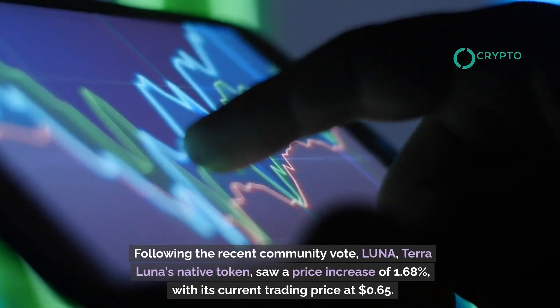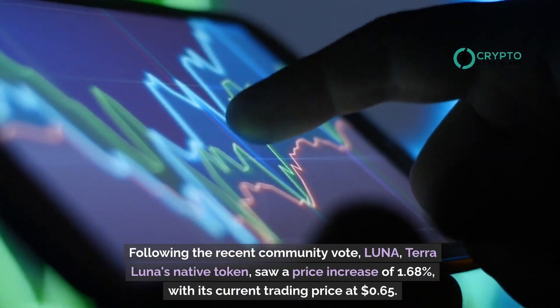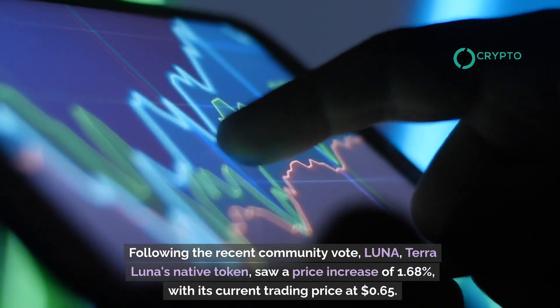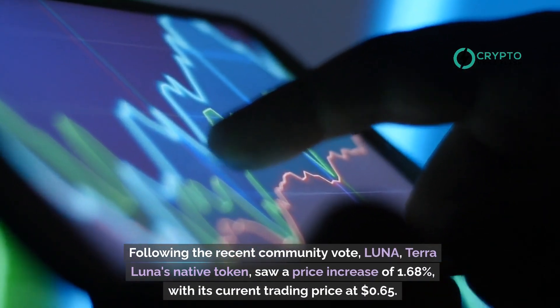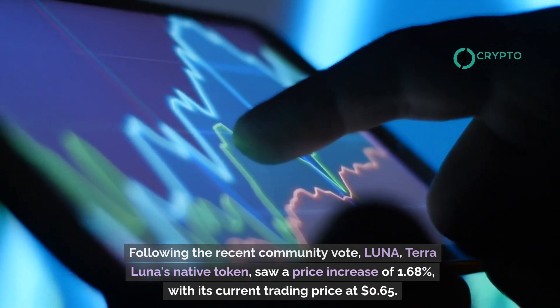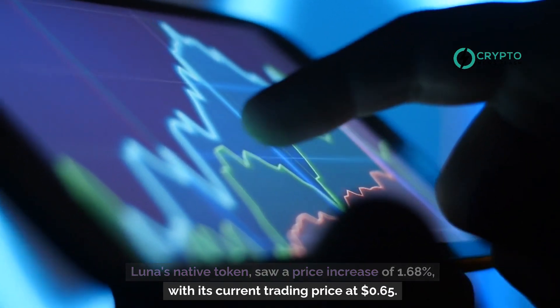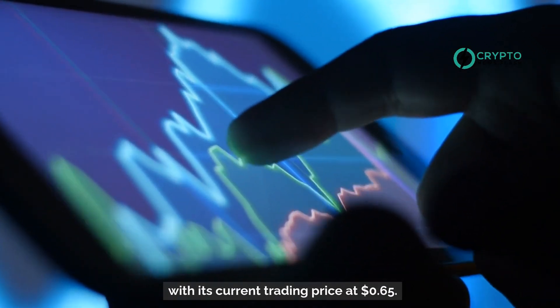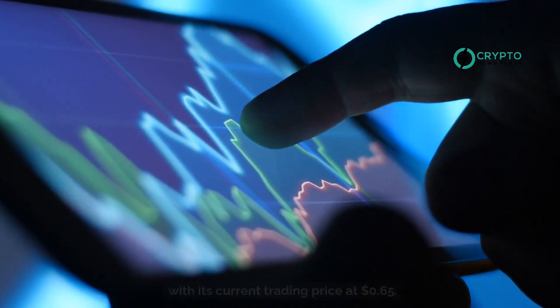Following the recent community vote, Luna, Terra Luna's native token, saw a price increase of 1.68%, with its current trading price at $0.65.